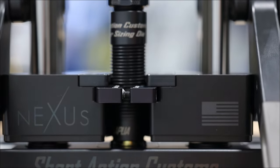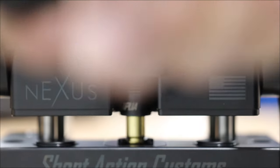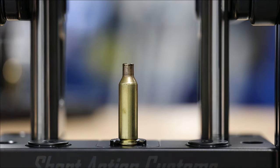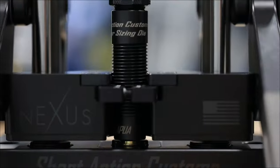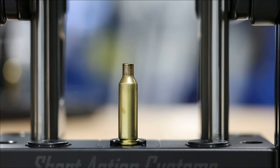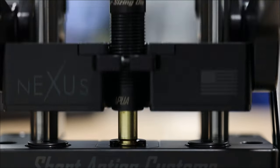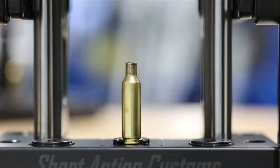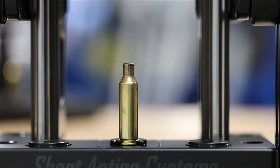We designed the Nexus Press to have inherent hard mechanical stops that bring the press to the exact same position each cycle, completely removing the die and shell holder from the equation.